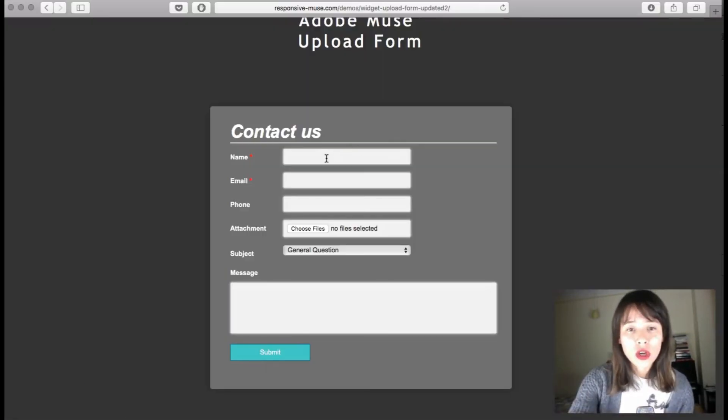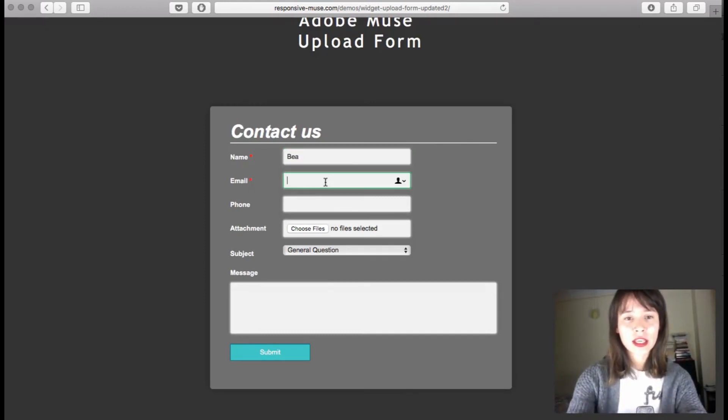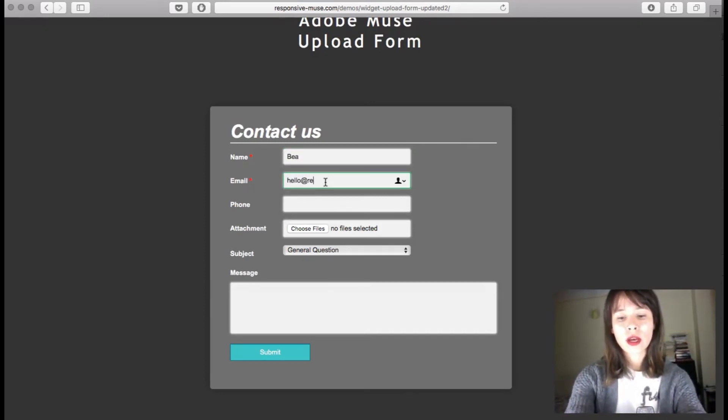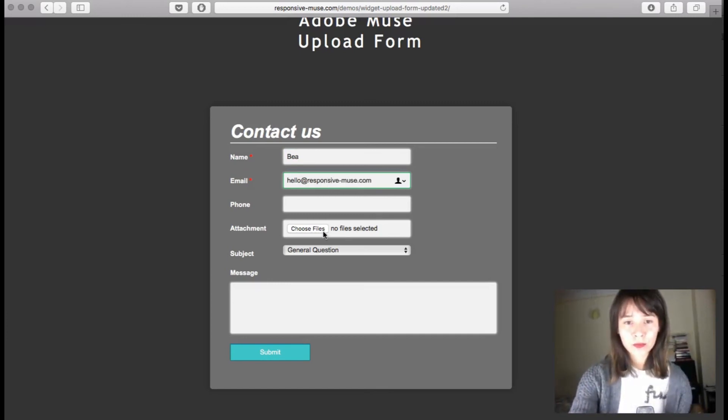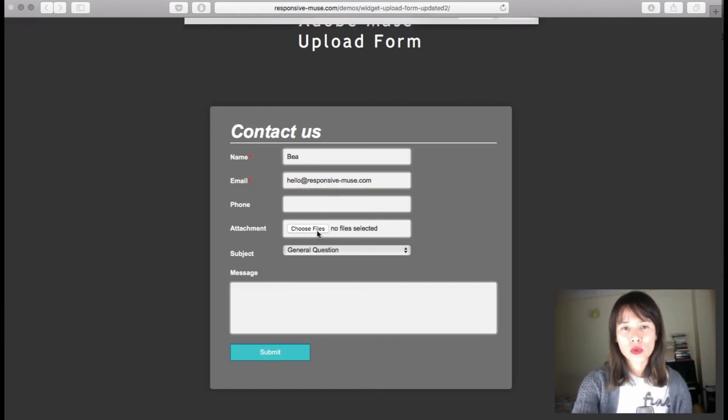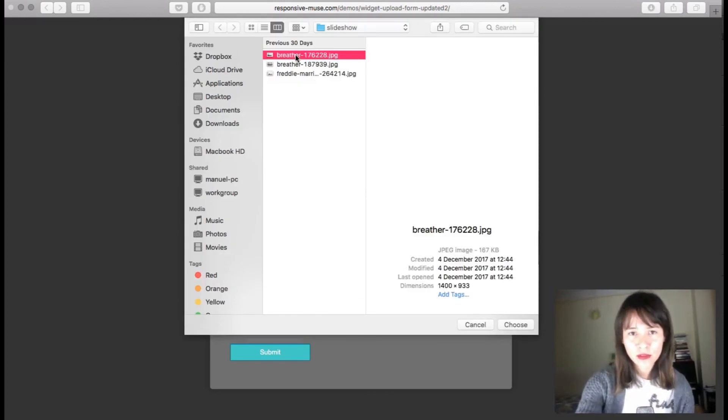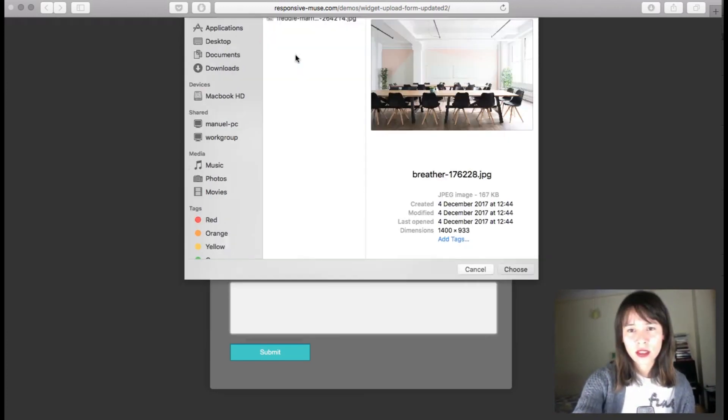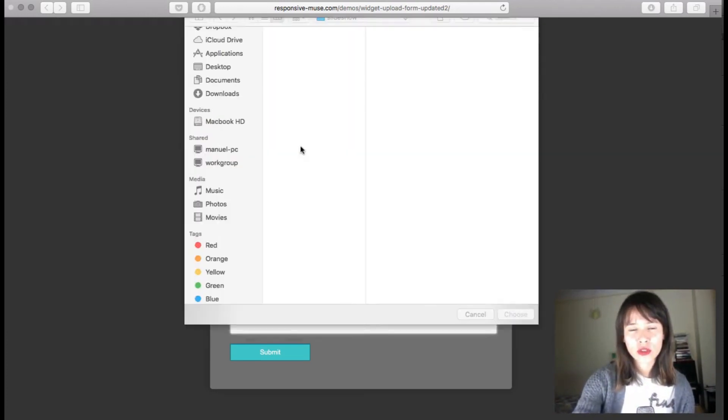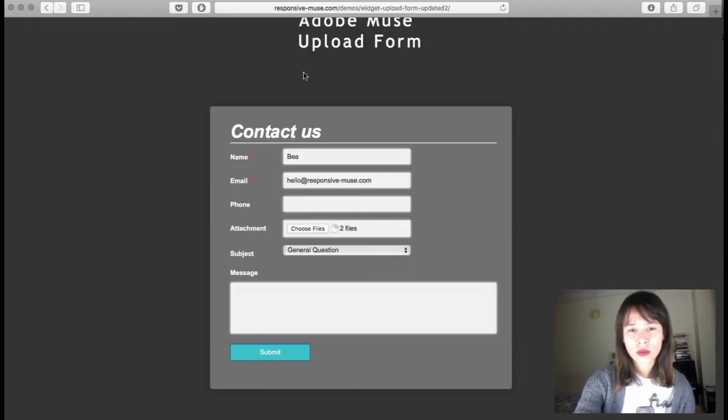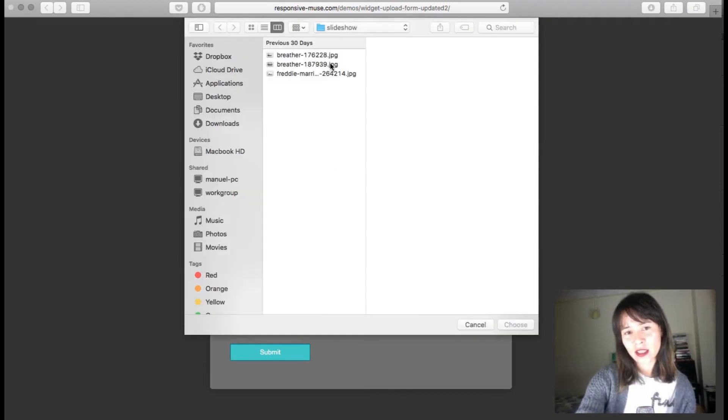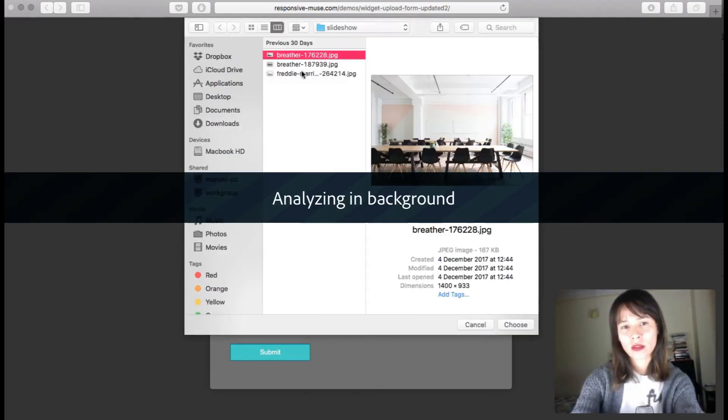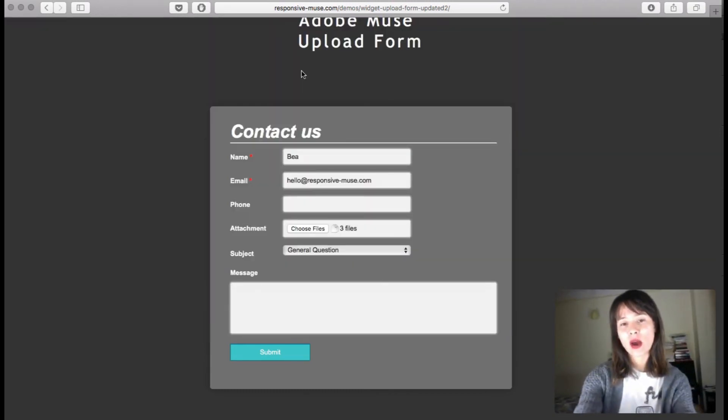So I'm going to add a name here: Bea, and an email: hello at responsive muse dot com. Now I can choose files, so here I have several files and I'm going to choose more than one. So you have two files here, it says the number. And now I've selected three.